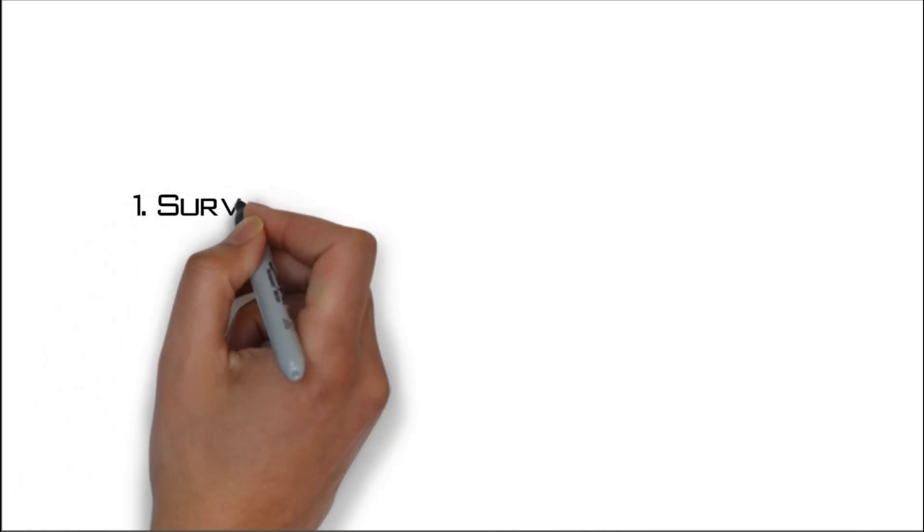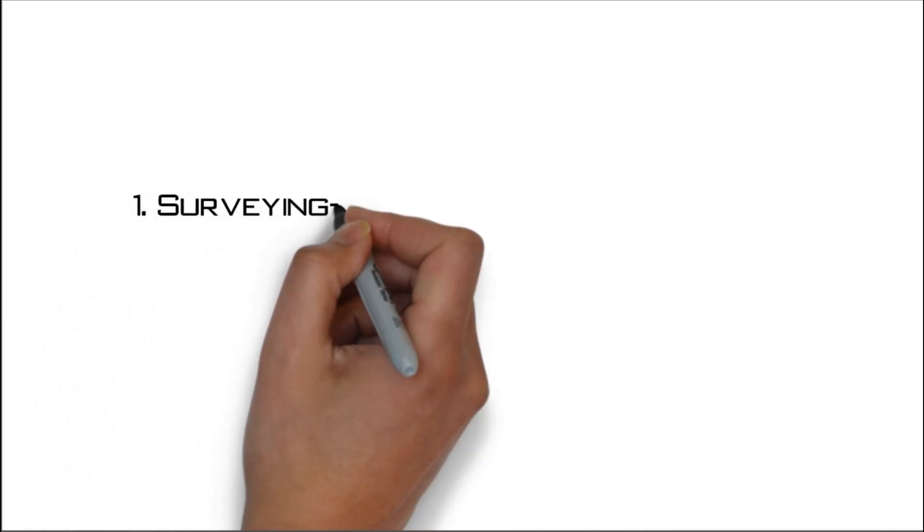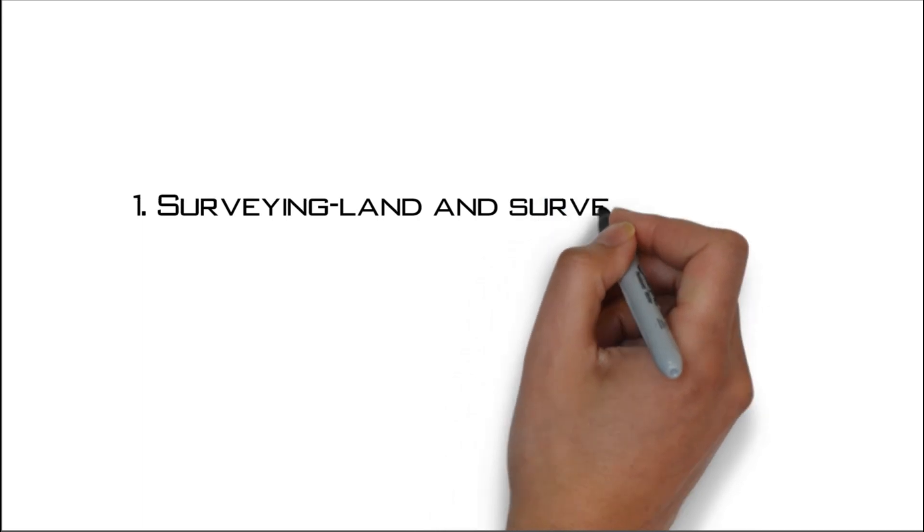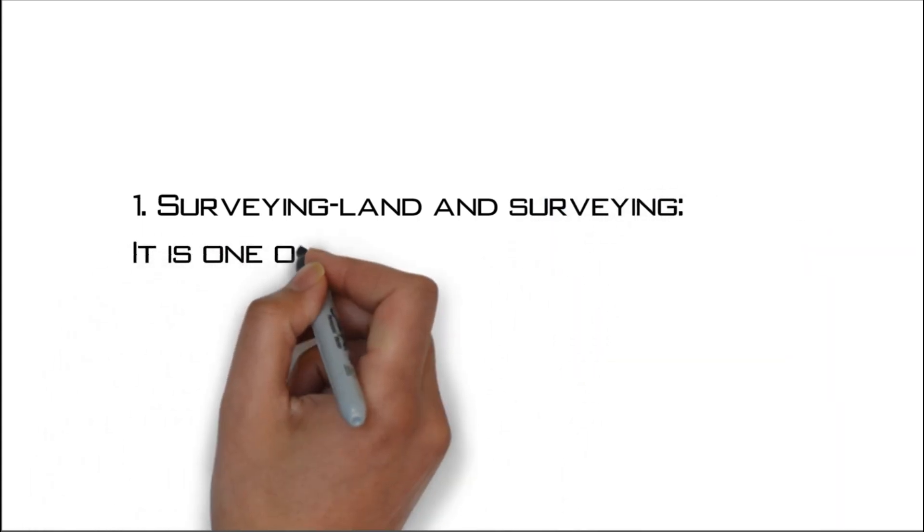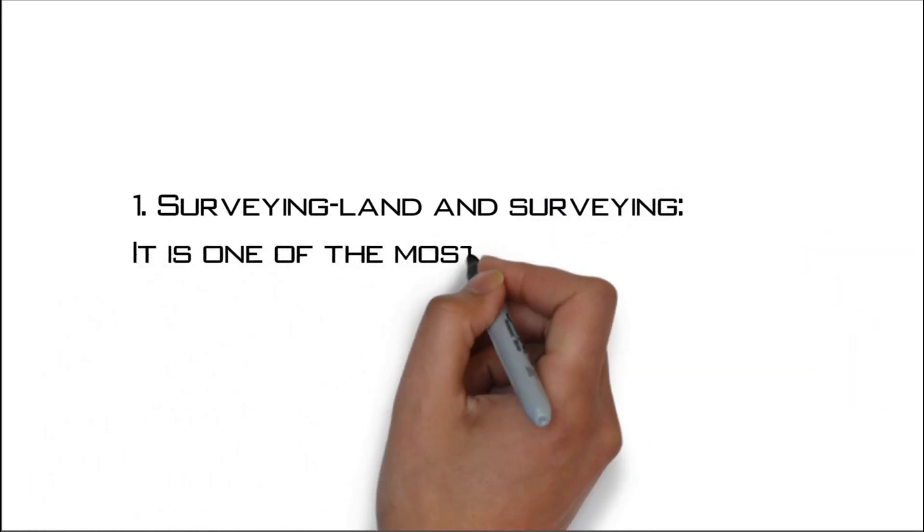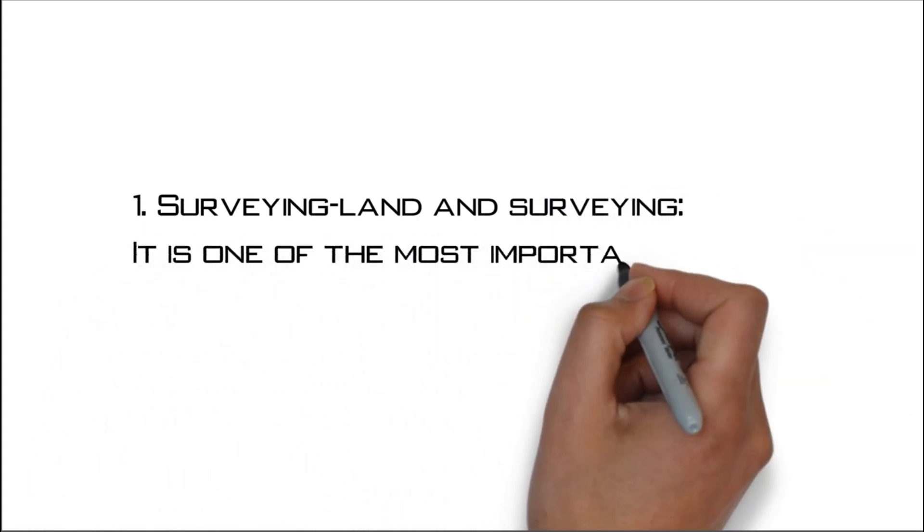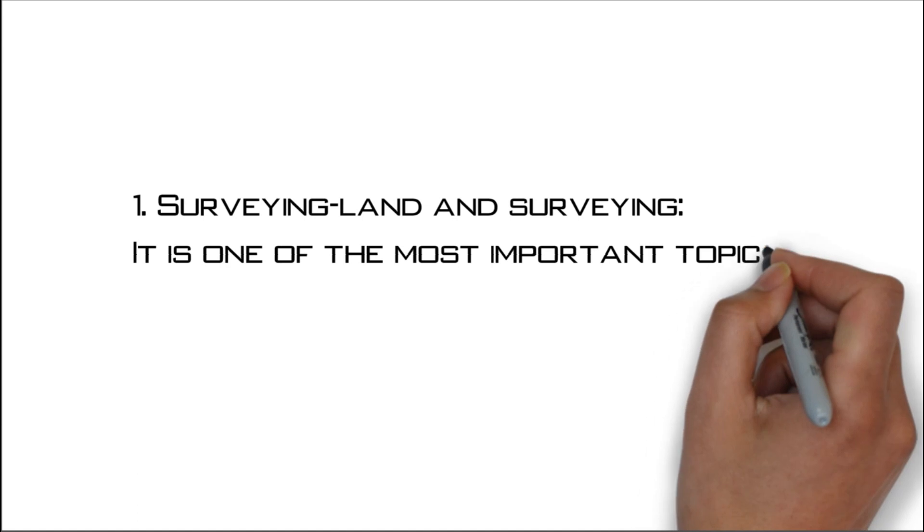Number one: Surveying land and surveying. It is one of the most important topics studied in civil engineering.